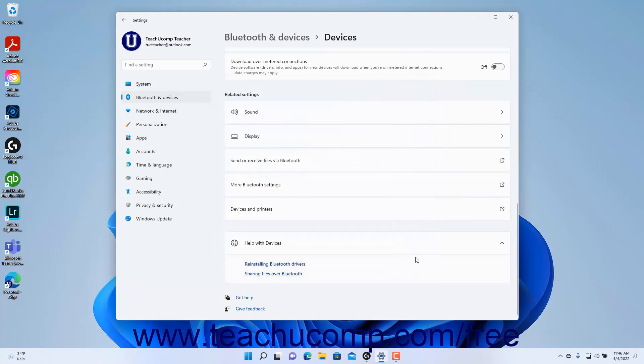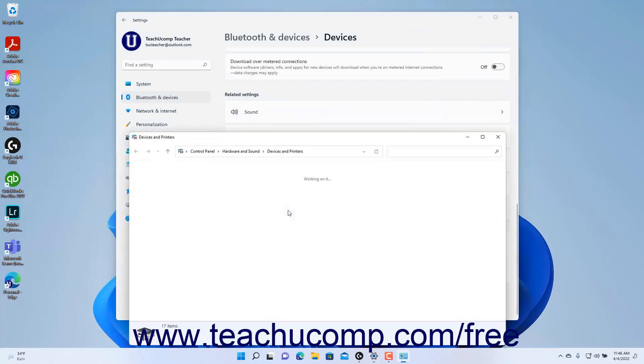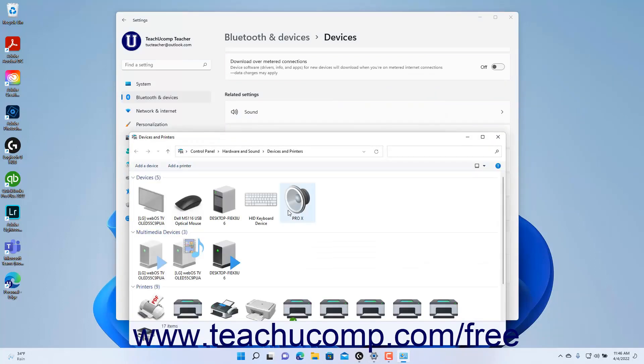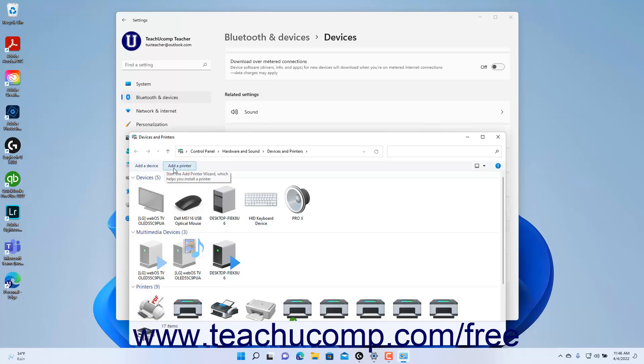To open the Devices and Printers dialog box in Windows 11, click the Devices and Printers setting button. In the Devices and Printers dialog box, you can click the Add a Device or Add a Printer link to open the Add a Device dialog box, which you can also use to connect devices.